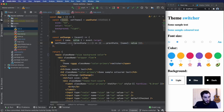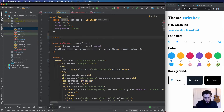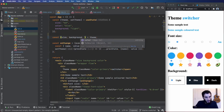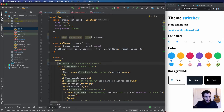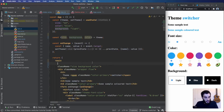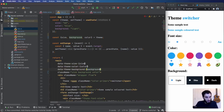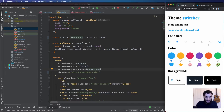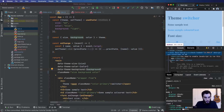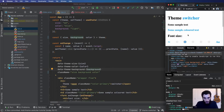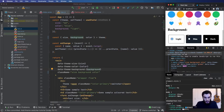Now I'll destructure size, background, and color from theme, and add three data attributes to the main element: data-theme-size, data-theme-color, and data-theme-background, each set to the corresponding state variable. If I inspect the element now and look at main, I can see the data attributes, and as I change the font size or color or background the attribute values update accordingly.